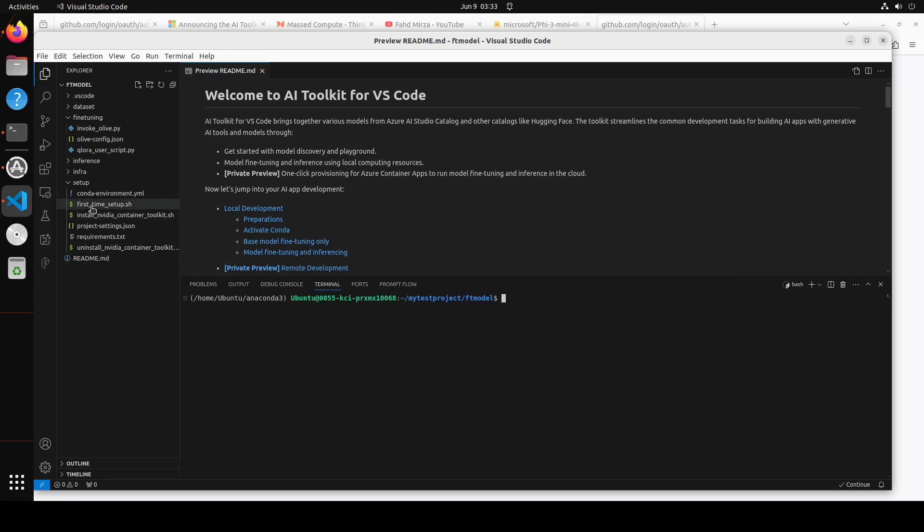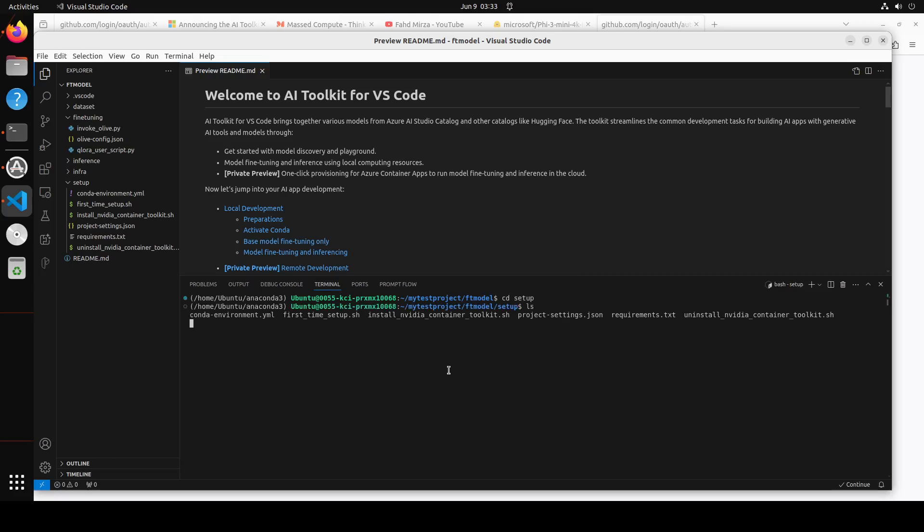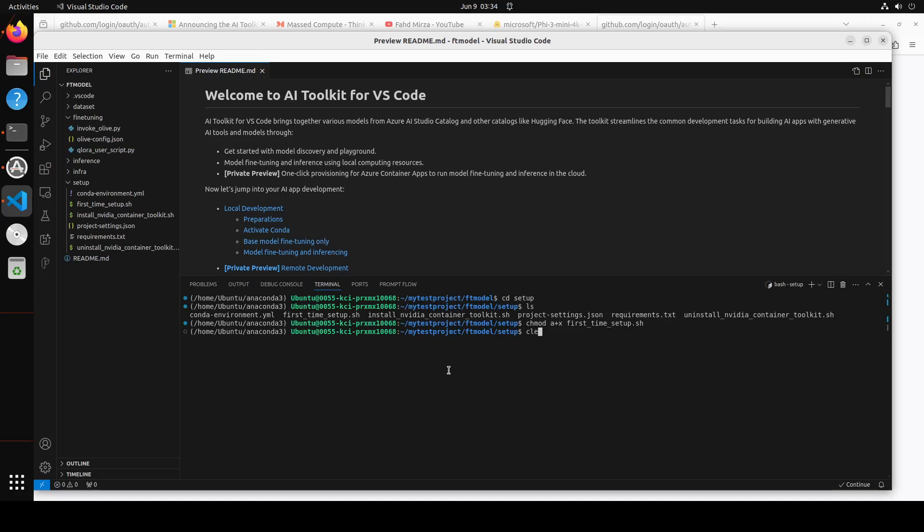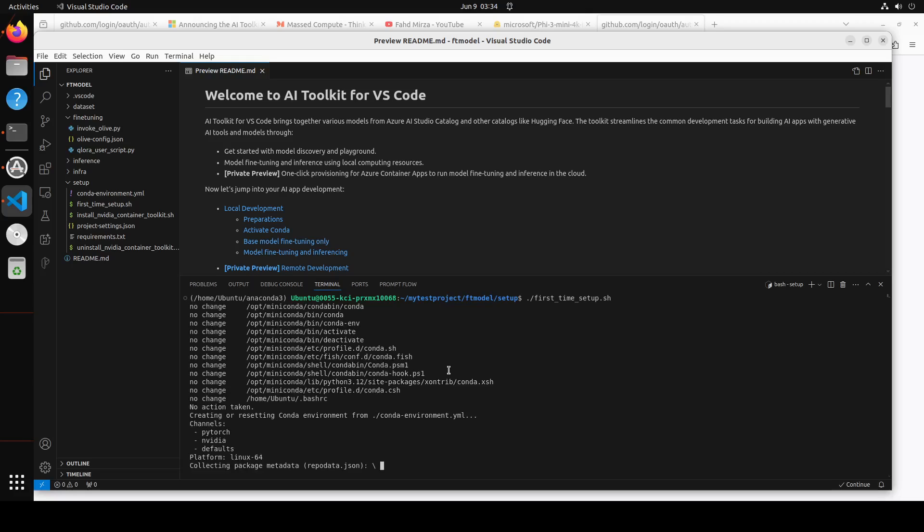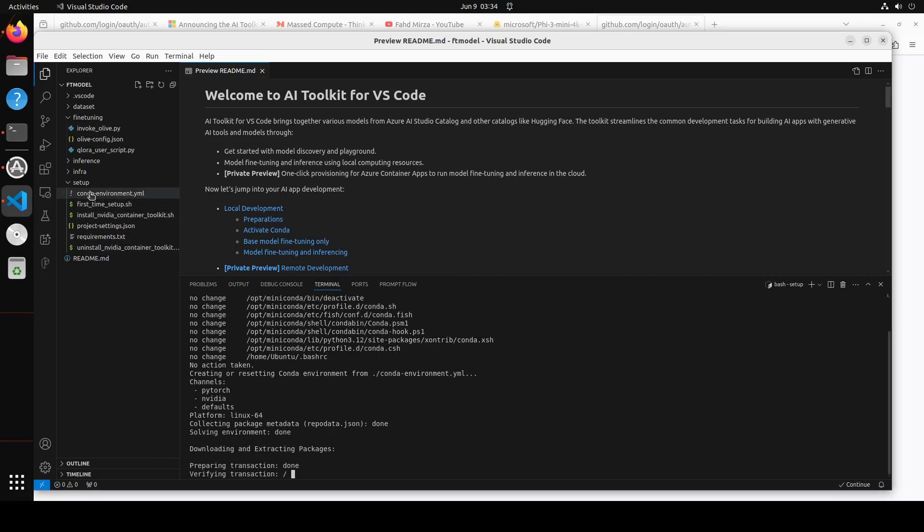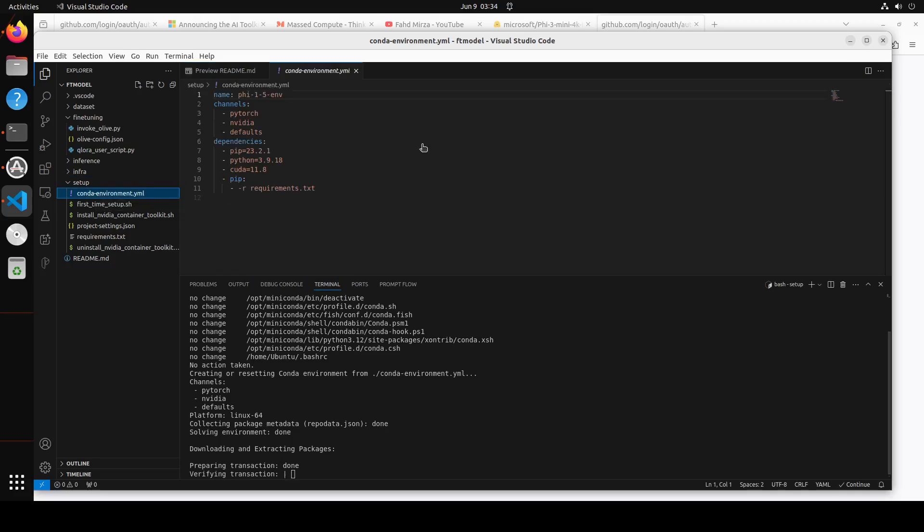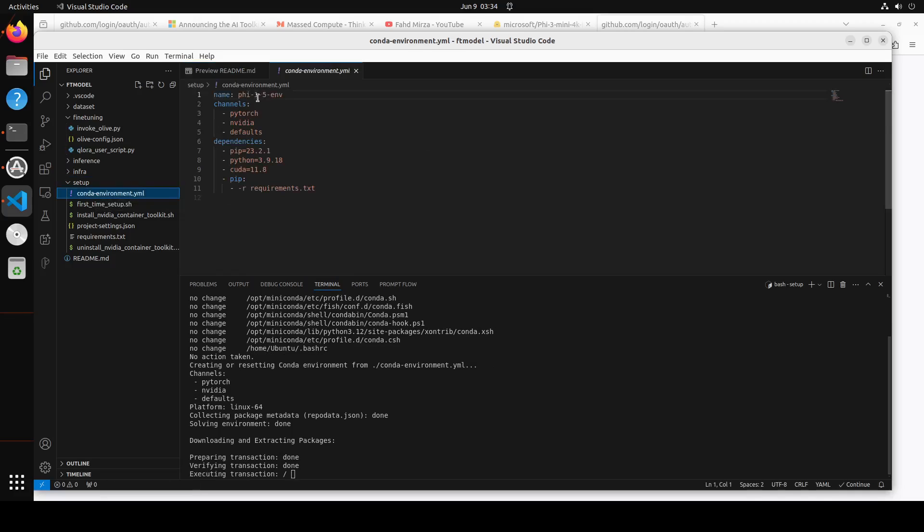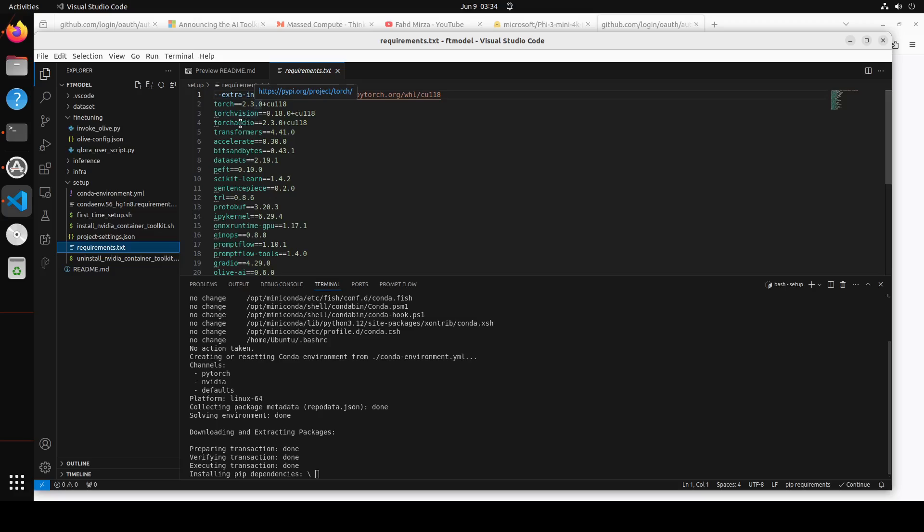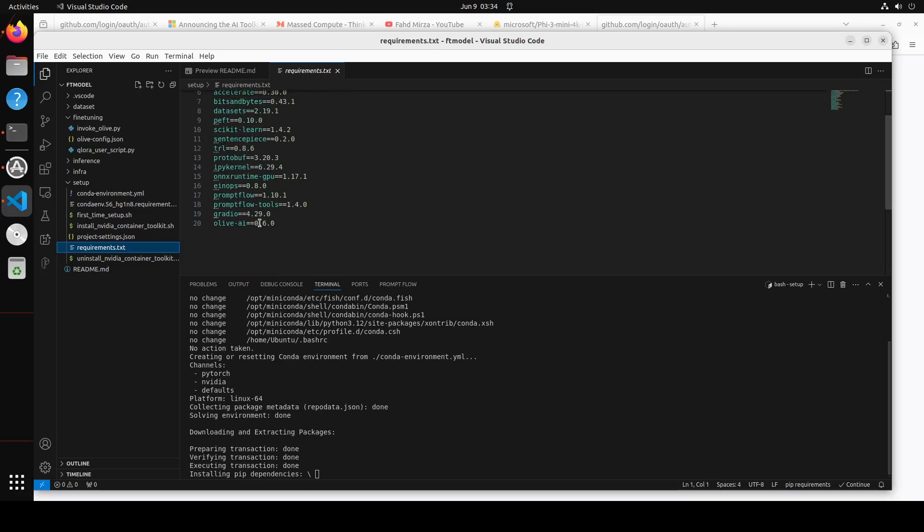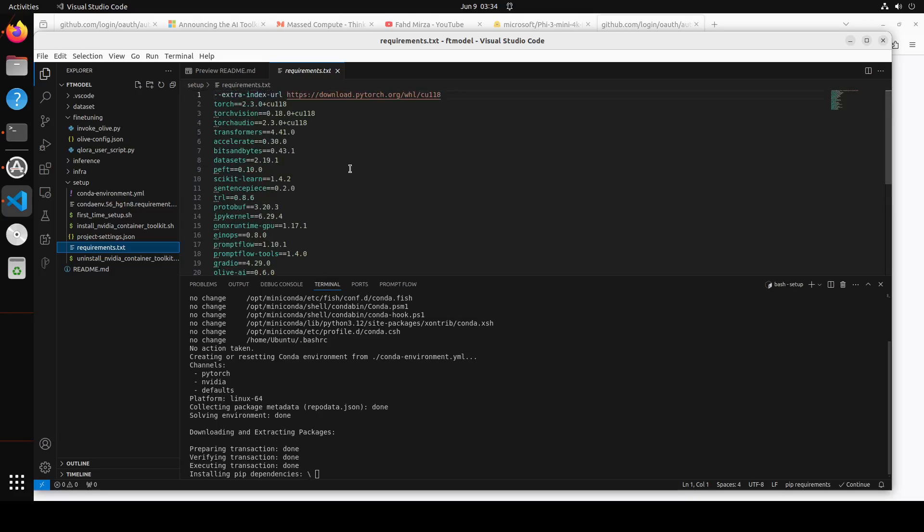The first step we need to do is go to this setup directory within that and then run this first time setup. Let me first go to setup directory here. If I do LS, you see there is a first time setup, but first thing you need to do is change it, make it executable, the first time setup one, because otherwise it won't run. Just chmod to change it to make it executable. Now let's clear the screen and run it. What this will do is it will create a conda environment for you, it will install all the prerequisites. It is running this conda environment file, creating this conda environment with this name. It is going to install all of these prerequisites. If you check the requirements.txt, there is a lot of stuff like torch, torchvision, einops, and then olive-ai. A lot of stuff which it is going to install.